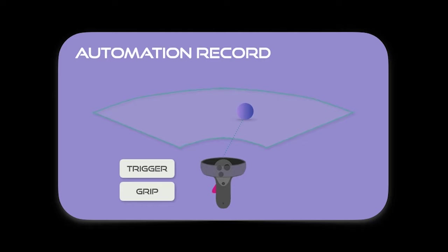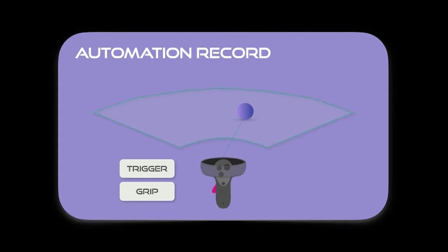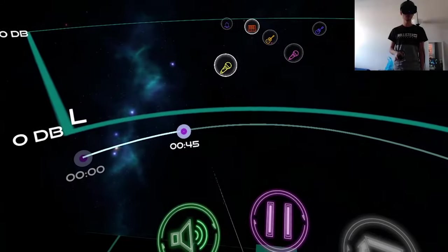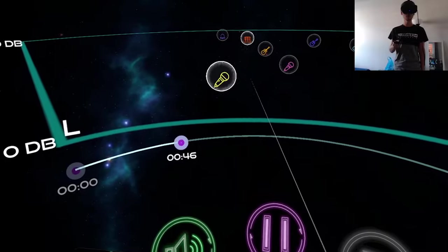We built automation on top of our first prototype where users can drag a track around on a track field to affect its volume and panning. Automation allows them to pre-record this movement and automatically play back the changes during the given time period.